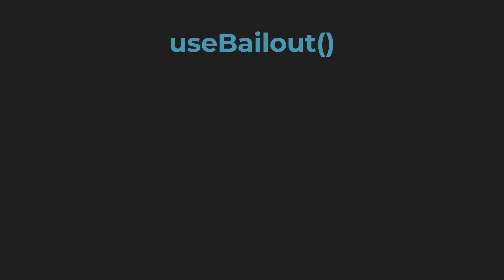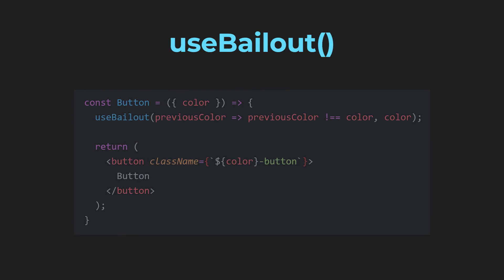One of the often proposed React hooks is a hook called useBailout. The useBailout hook usually looks like this and it simply bails out of re-rendering unless the function provided returns true. In this case, the component won't re-render unless the color has changed.